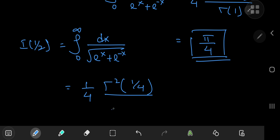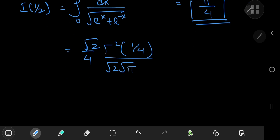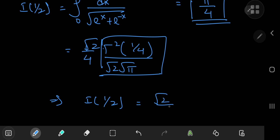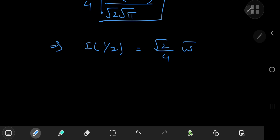What about i of 1/2? That's the integral from 0 to infinity of dx divided by the square root of (e to the x plus e to the negative x) — an integral I made a separate video on, which inspired this generalized result. In this case we have 1/4 times gamma squared(1/4), since s/2 equals 1/4. We can write this more compactly by noting its resemblance to the lemniscate constant, inserting a factor of root 2 over root 2. So i of 1/2 equals root 2 over 4 times the lemniscate constant omega bar.